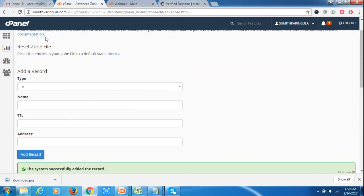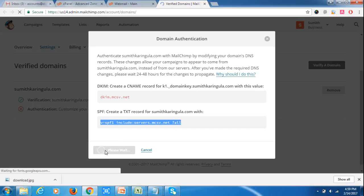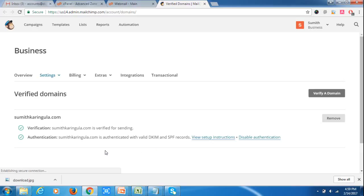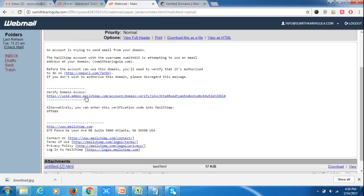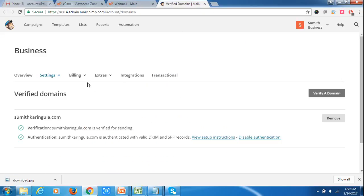Now we have added both records. Go back to MailChimp and click Authenticate Domain. Authentication is now done. When sending mails, use the email address info@sumitkaringula.com that we created. You can also add more email addresses under this domain. That is how you can verify your domain in MailChimp. Thank you.